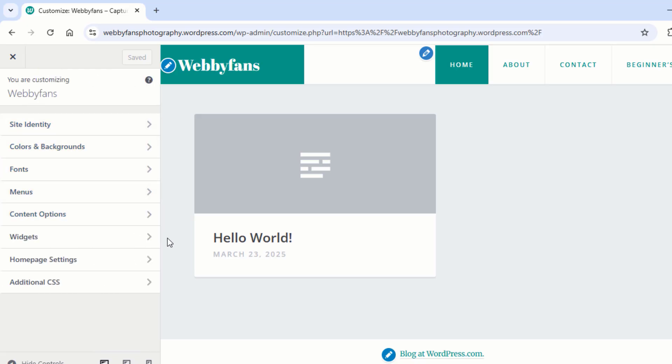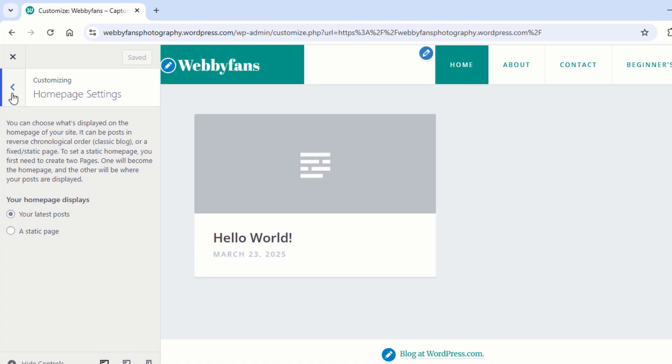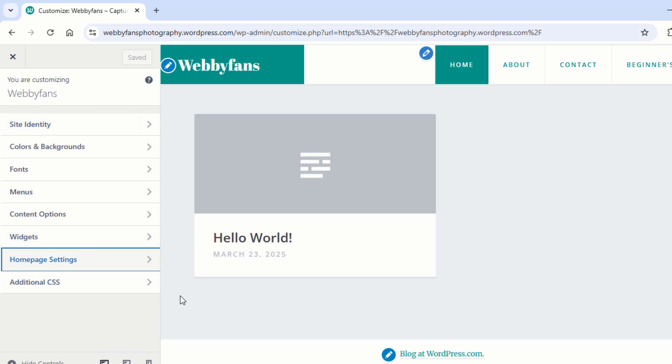I'll walk you through customizing the widget options a bit later. For now, click on Homepage Settings. This is where you decide what appears on your homepage. You can choose between your latest posts, shown in reverse chronological order, a static page, a fixed homepage with a separate blog page. If you go with a static homepage, you'll need to create two pages: one for the homepage and another for your blog posts. Pick the setup that works best for you. I'm keeping the default setting because it already looks great. Congrats! You've mastered customizing your site. Well, almost. The widget options are the only thing left. But don't worry, I'll walk you through those soon.